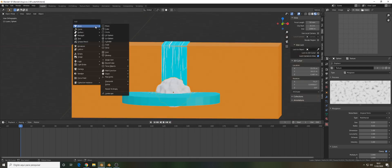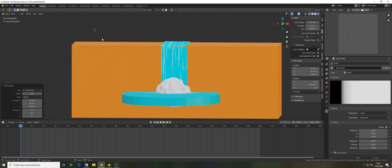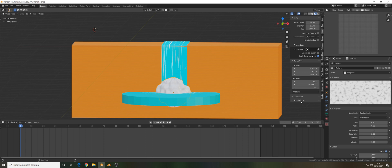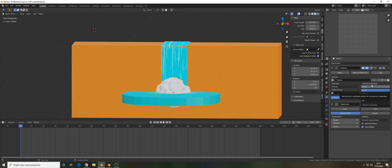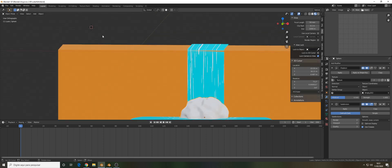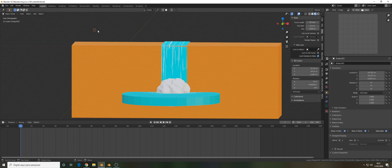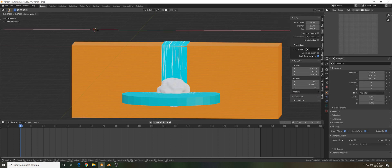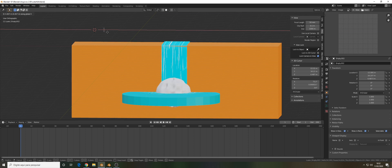One thing that I used to animate the splash constantly - you can do it by many different ways but one that I did is let's add an empty here, a plain axis. Let's select the splash again.